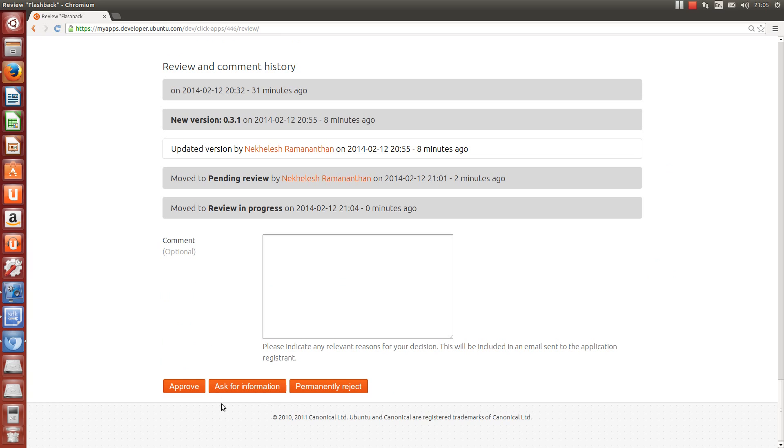I can reject the app. If you run the validation check in the SDK before submission, this shouldn't happen. But if your app is rejected, you'll get an email letting you know why. Next, I can click ask for more information. Again, you'll get an email with a request for the specific information the reviewer is looking for. But if you follow our guidelines, your app is almost certain to be approved. That's what I'll do now.